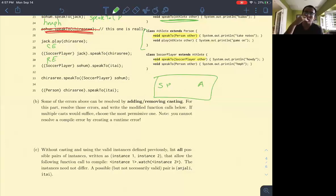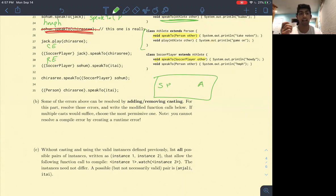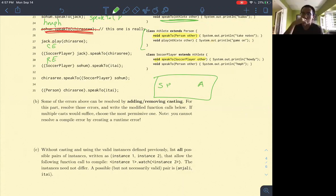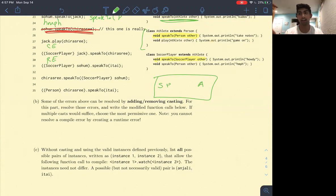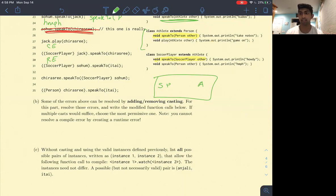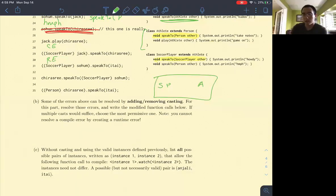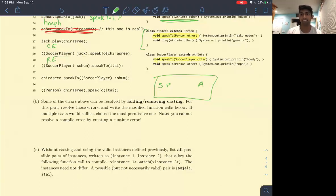Casting only changes the static type of the object — it's not giving it any more permissions or doing anything beyond just changing the static type. That's all casting is doing. If you simplify it to yourself by saying casting is only temporarily changing the static type of the object, then hopefully it'll make more sense. Runtime equals dynamic — yes. Casting is confusing, but think of it simply as: casting is only temporarily changing the static type of the object.